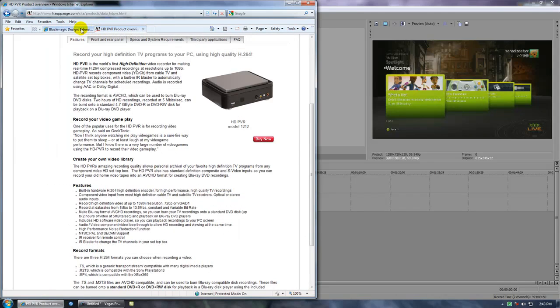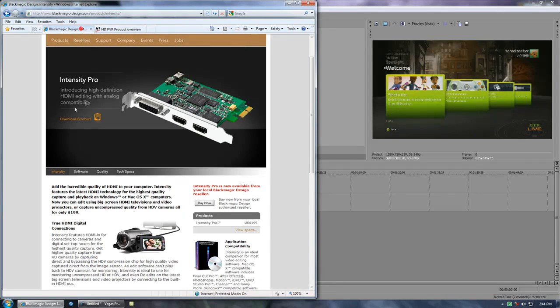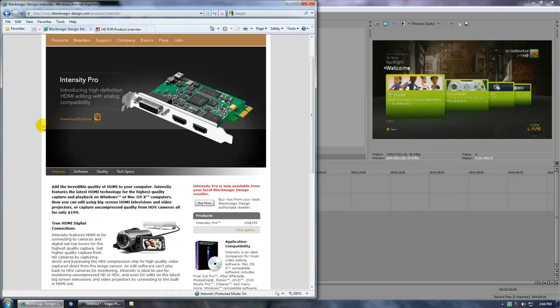First off, the Intensity Pro uses HDMI. The HD PVR uses component. HDMI is faster than component. However, if you don't have an HDMI Xbox, you can still use component on the Intensity Pro. They do give you the required cables to connect everything.